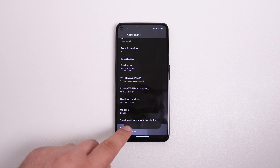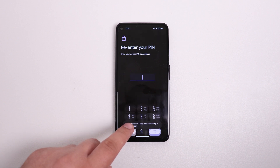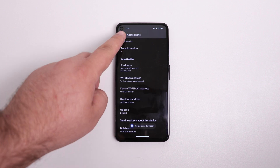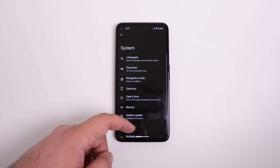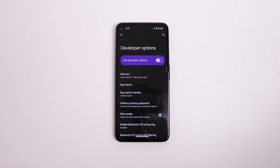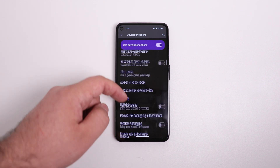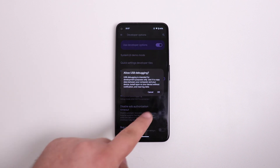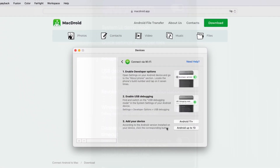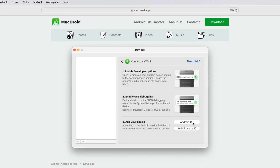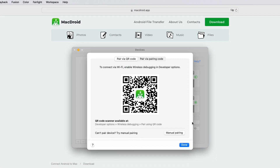Developer Options is located in the About Phone section under the build number. Tap on it seven times, and that's it. Navigate to the Developer Options, find and enable the USB debugging option. On your Mac, click on the Android version button that matches the version on your phone.